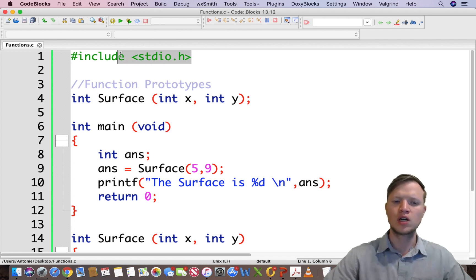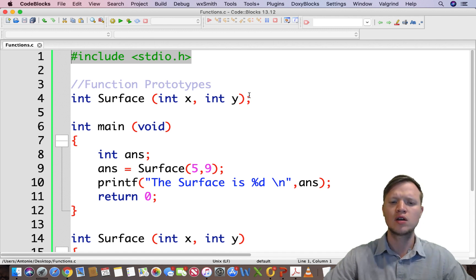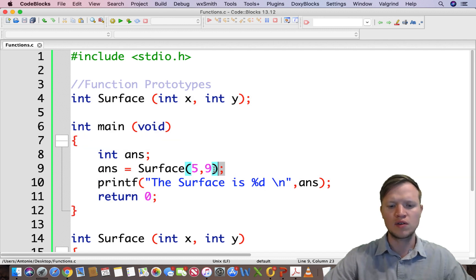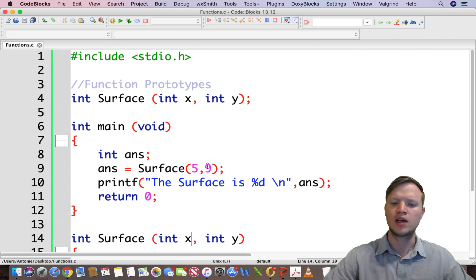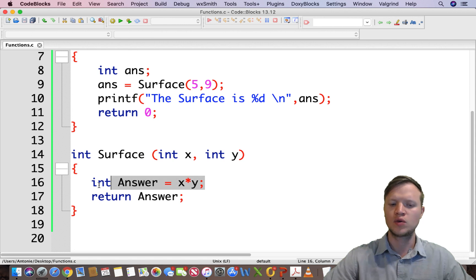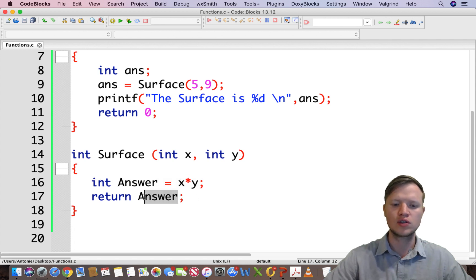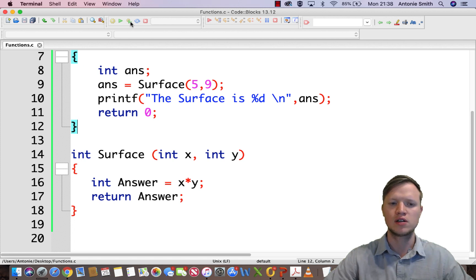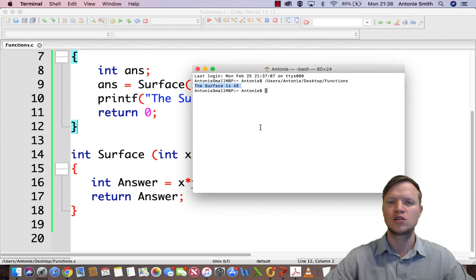So to recap: we include our standard input/output library, we define our function prototypes, then we start with our main function, and we have our function call. 5 will be sent to x, 9 will be sent to y. Inside the function, we calculate the surface — int answer = x * y — and we return that answer. The answer gives the value of the surface to ans, we print ans, and we get the correct answer: the surface of 5 and 9 is 45, and 5 times 9 does indeed give 45.